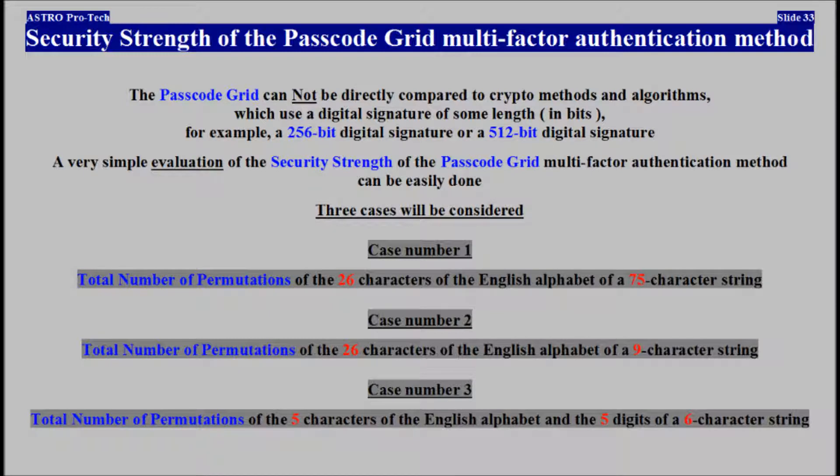The passcode grid multi-factor authentication method can't be compared to crypto methods and algorithms which use a digital signature of some length in bits — for example, a 256-bit or 512-bit digital signature. A very simple evaluation of the security strength can be easily done. Three cases will be considered: Case 1 — total number of permutations of the 26 characters of the English alphabet of a 75-character string. Case 2 — total number of permutations of the 26 characters of a 9-character string. Case 3 — total number of permutations of 5 characters of the English alphabet and 5 digits of a 6-character string.